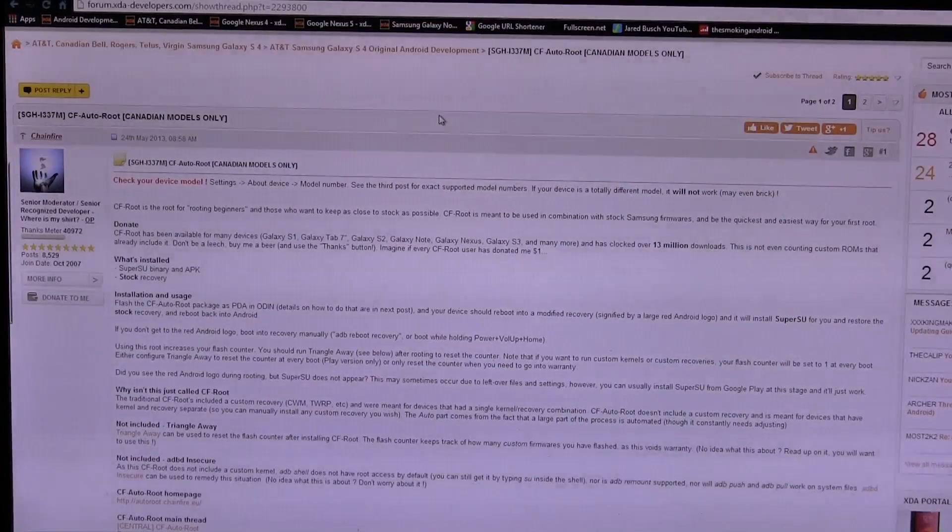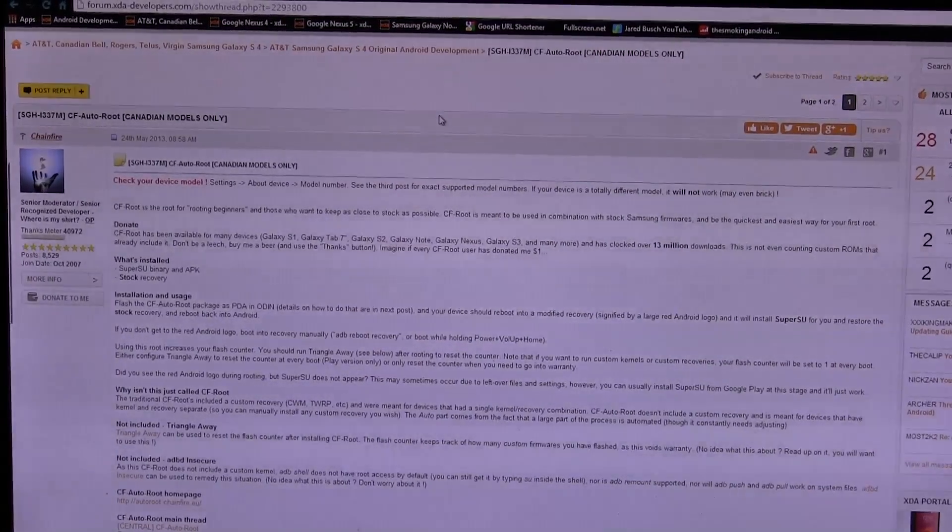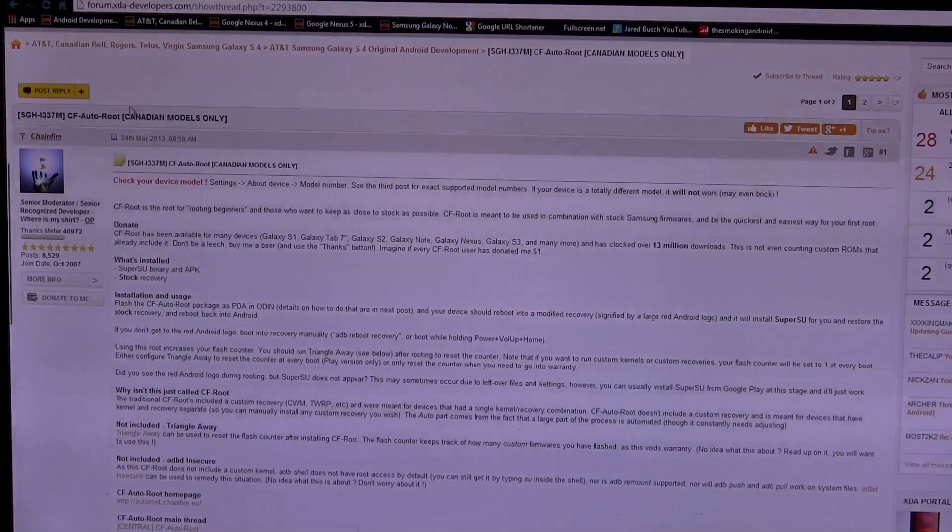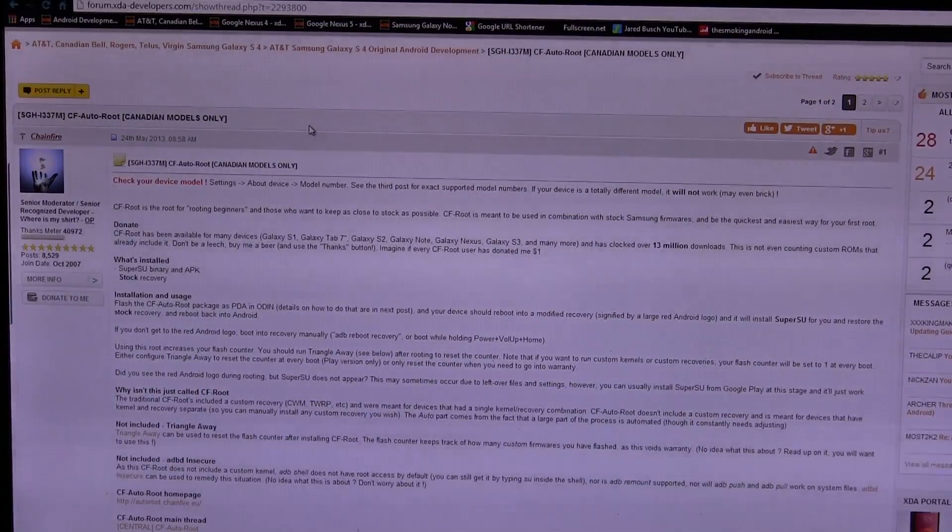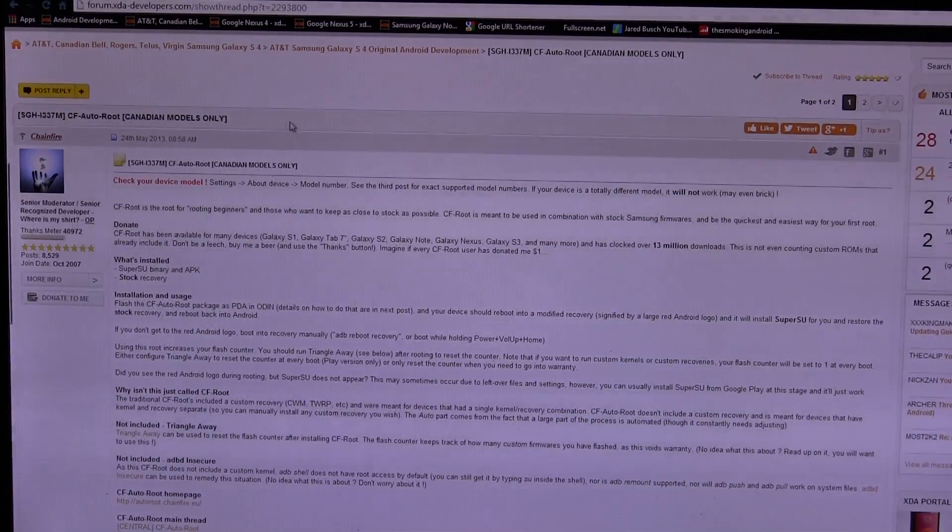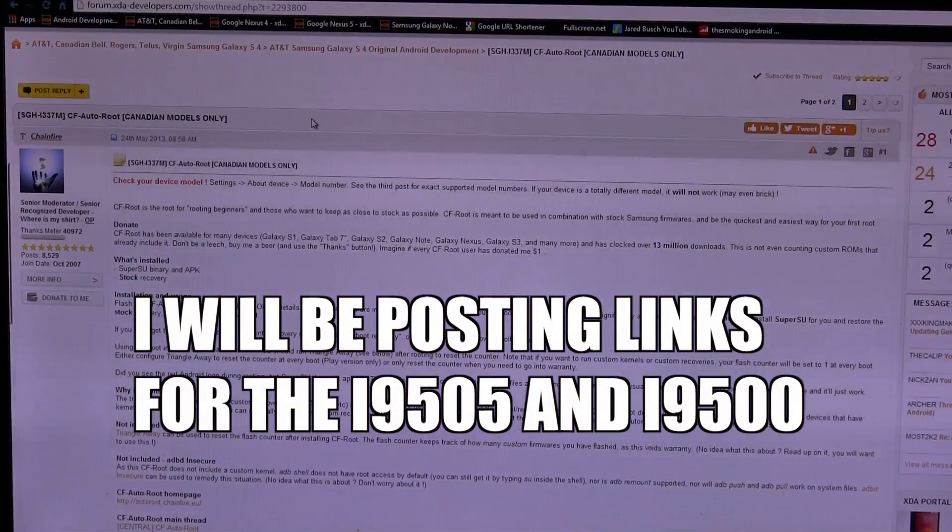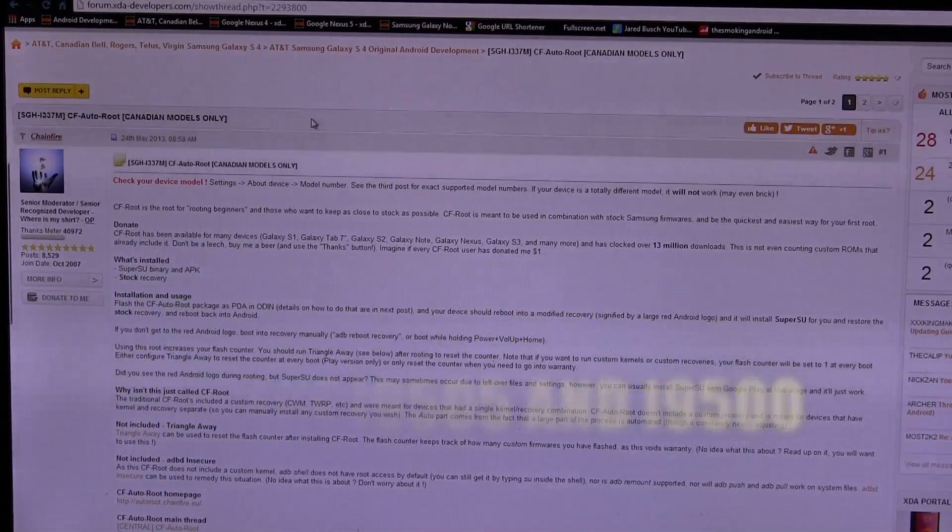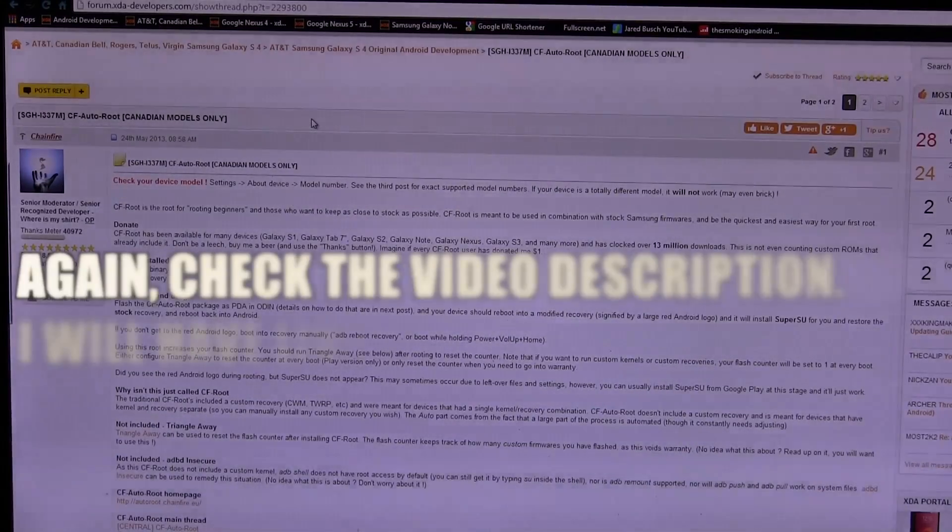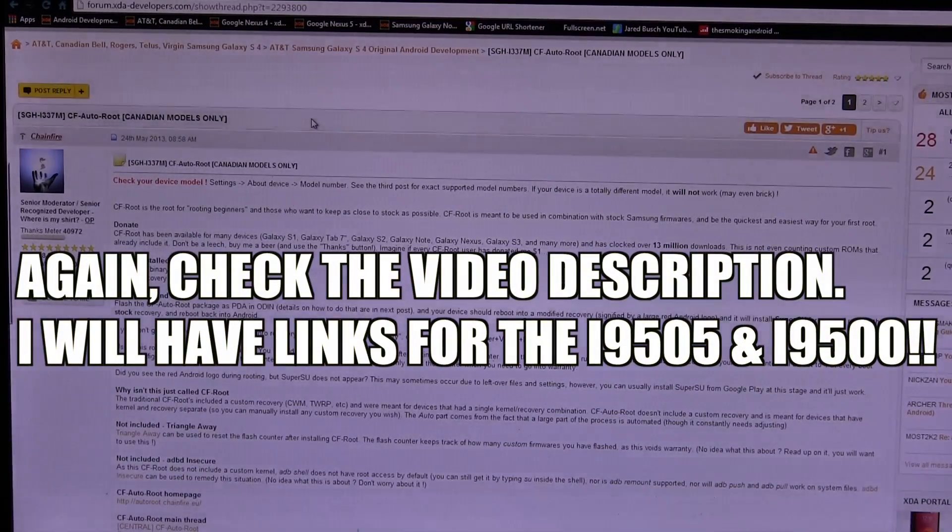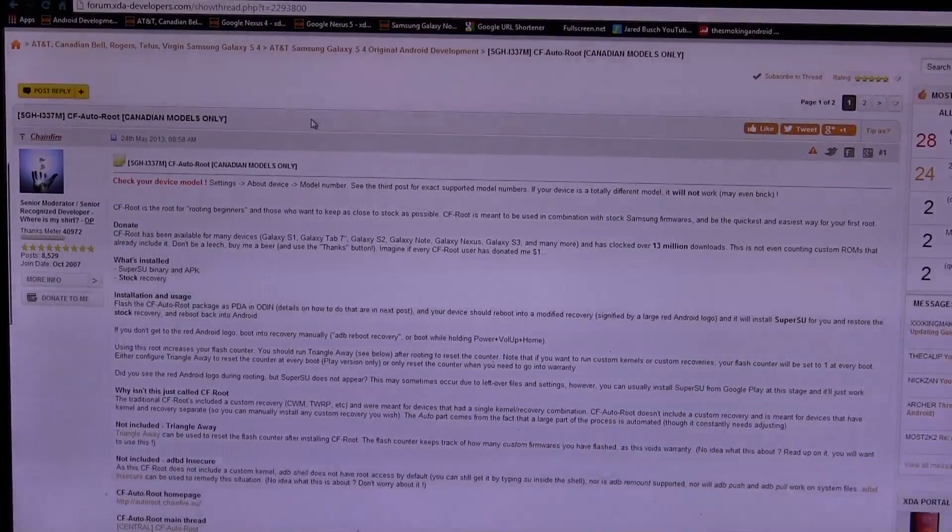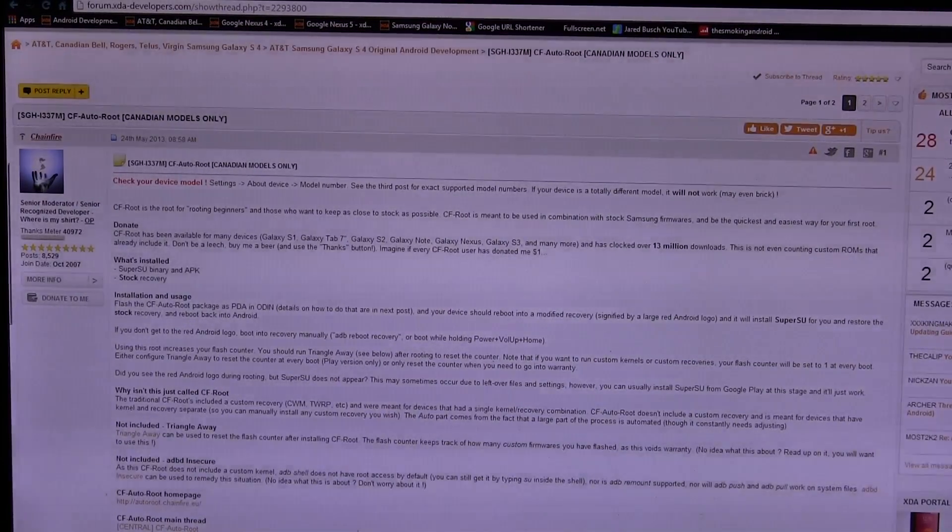First thing, go ahead in the description below this video and I'll have a link for you guys to an XDA page for Chainfire's CF Autoroot. Now it says Canadian models only, but this should work on all i337M variants, not i337, not i9505, not i9500. This is just for i337M variant Samsung Galaxy S4 devices.